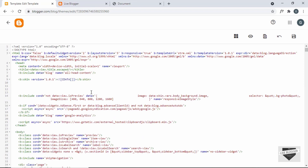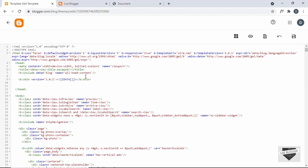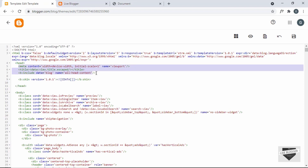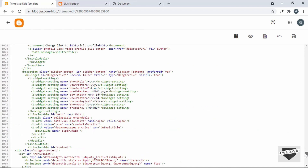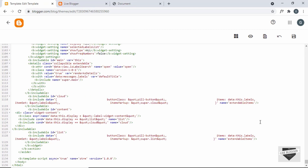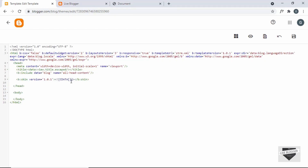We can also delete the default markups — just fold and delete that. Then delete all the code inside the head tag. Here we can see the end of the head tag, and in our head tag we now have just three lines of code plus the b:skin. Next, delete everything inside the body tag — select everything from here, scroll down to the end of the body, and delete it.